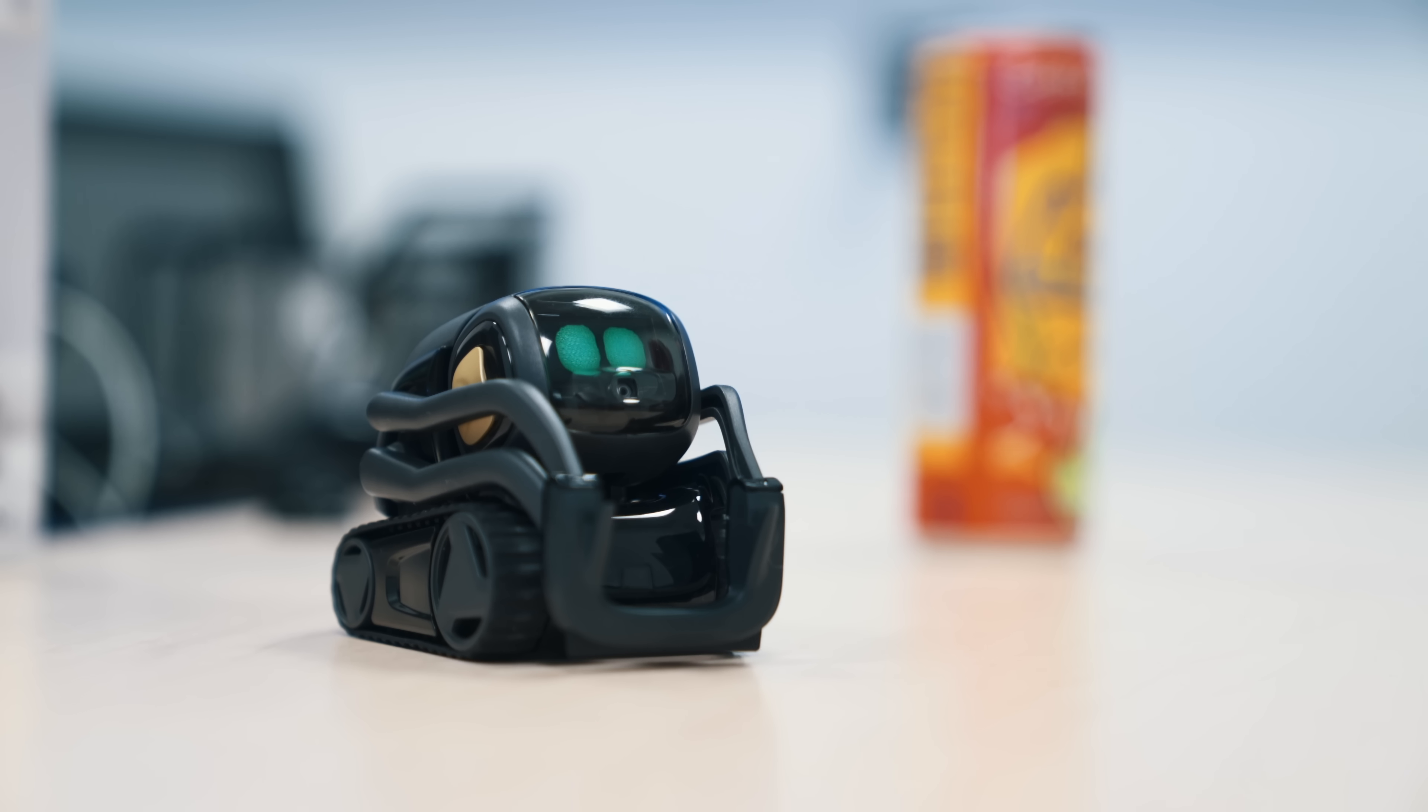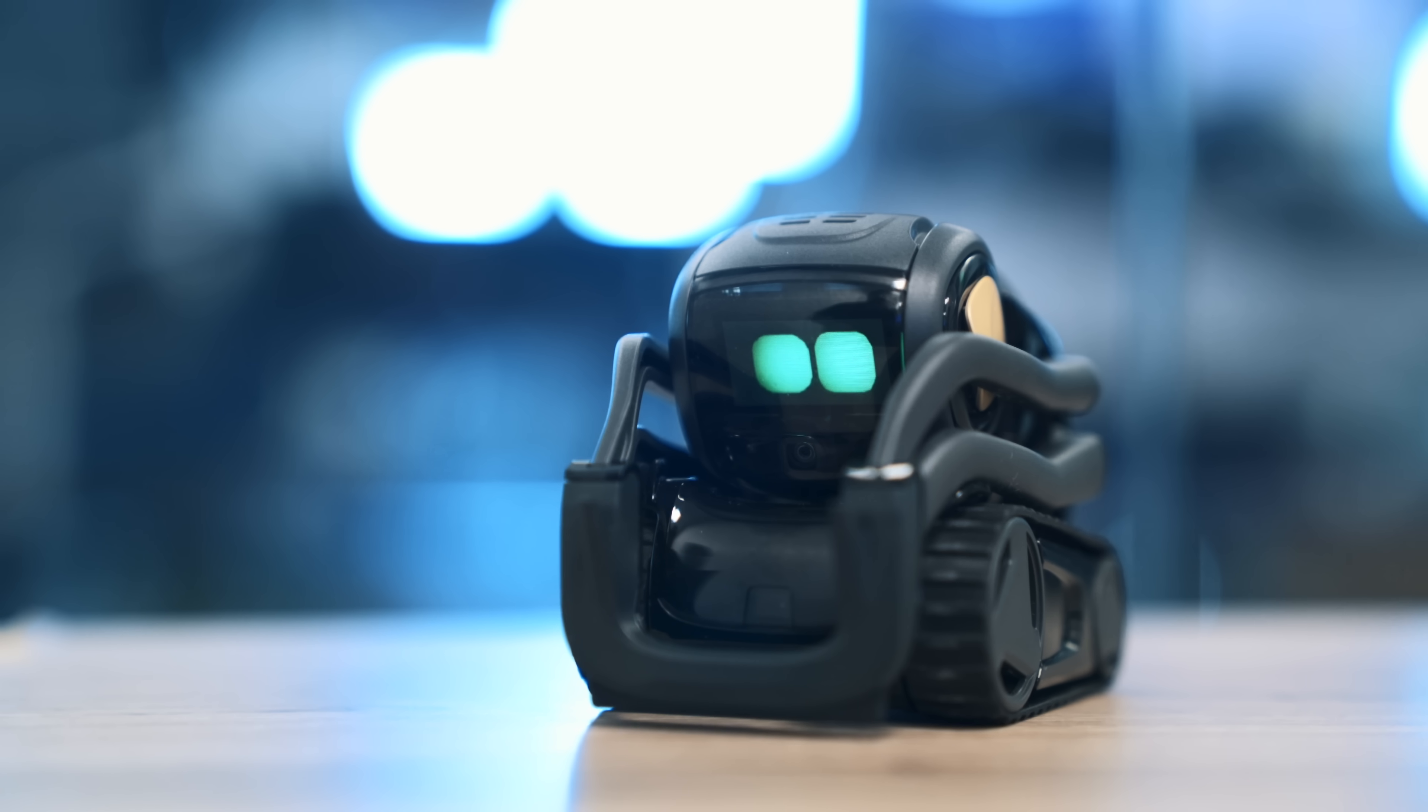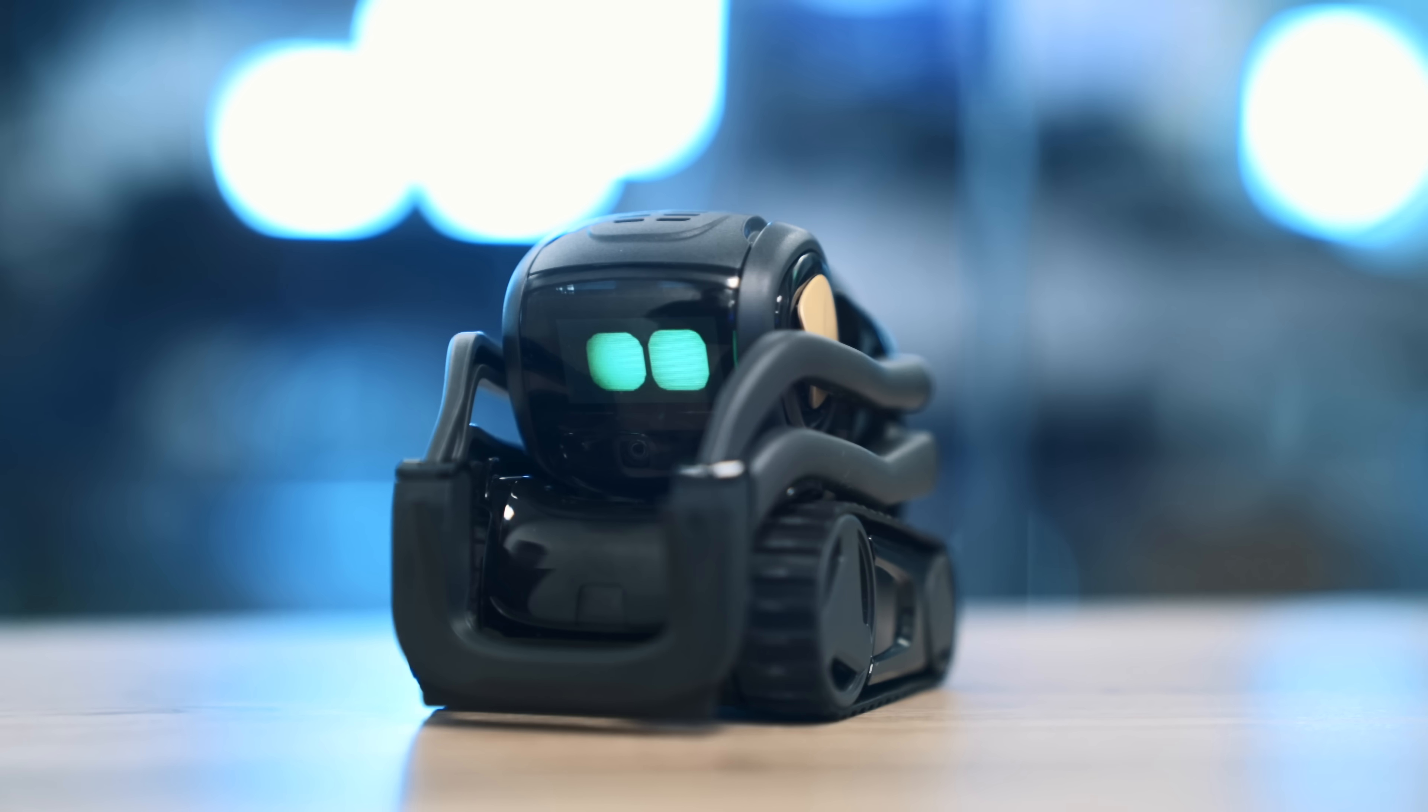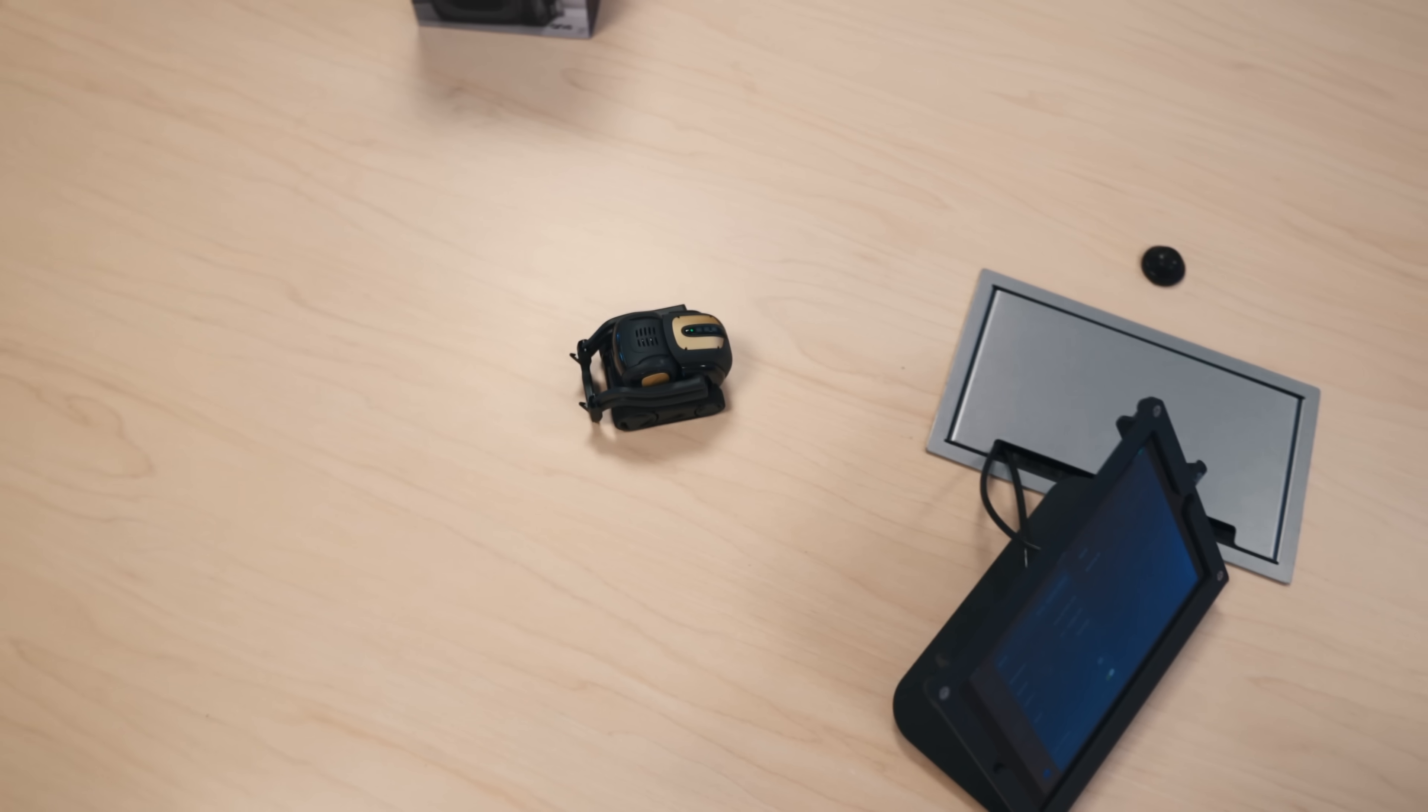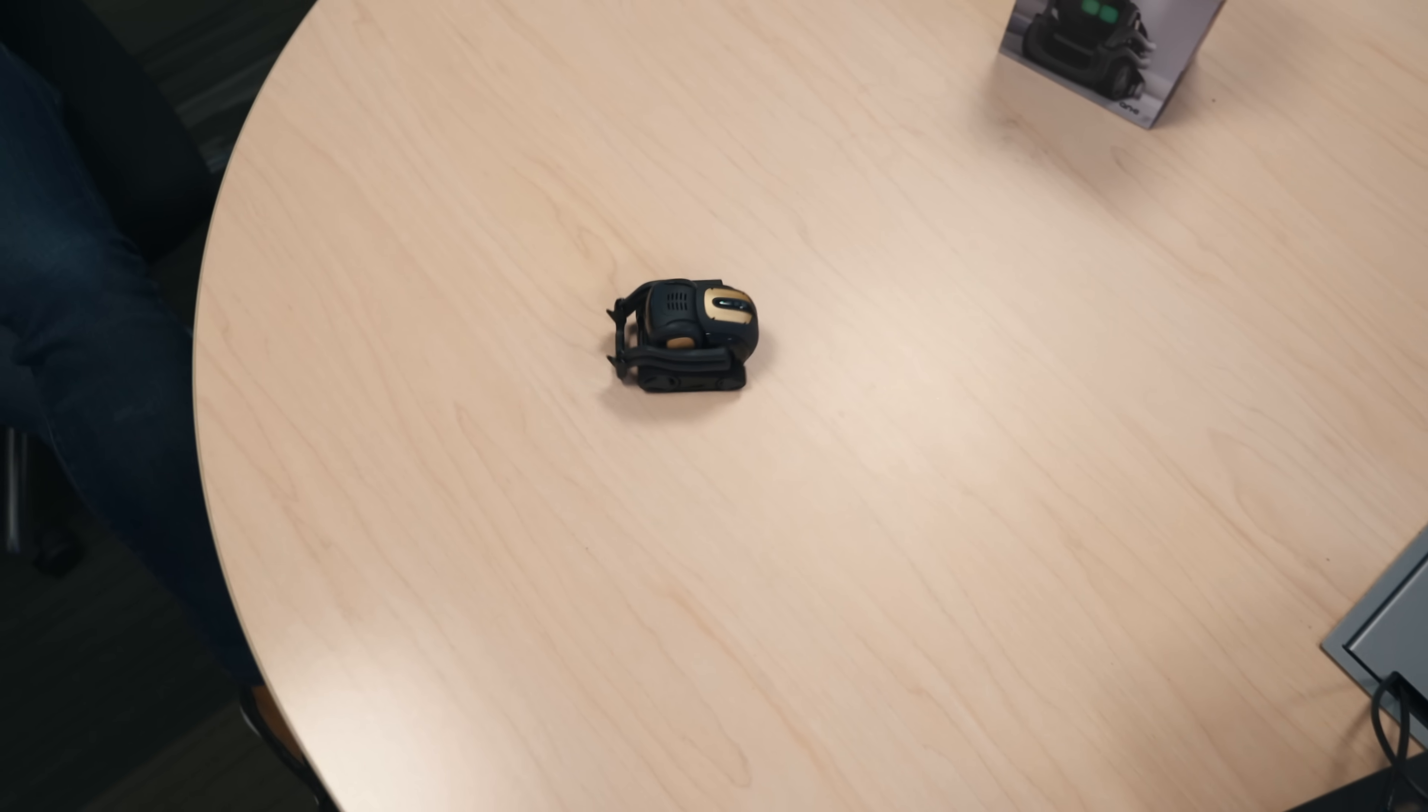So unlike Anki's last robot Cosmo, Vector doesn't need you piggybacking on your phone's CPU to run. In fact, the only time you're ever going to need your phone is just to set the thing up. And once you do, all the processing is actually done on Vector himself via quad-core Snapdragon processor.